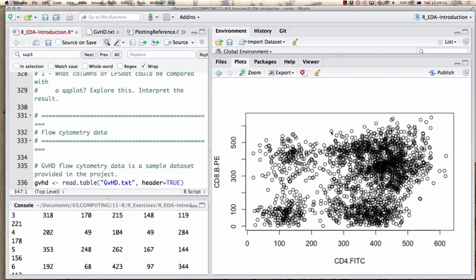It represents a single cell for which fluorescence has been measured — and why is it in this place? It expresses both CD4 and CD8. It has an intermediate expression of CD4 — kind of in the middle of possible CD4 values — and a high expression of CD8. So that's what these points mean in general.